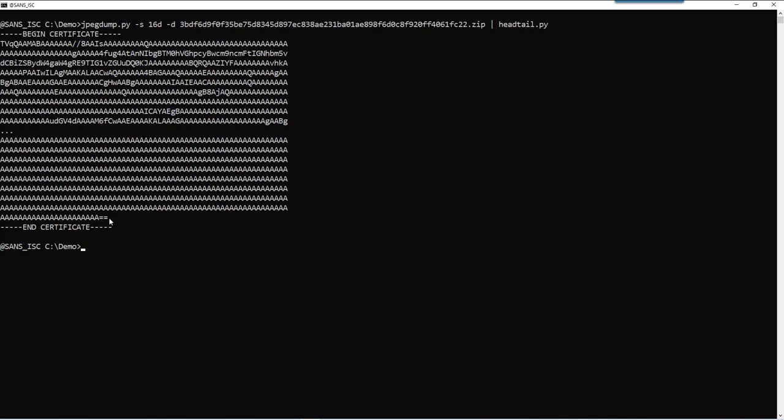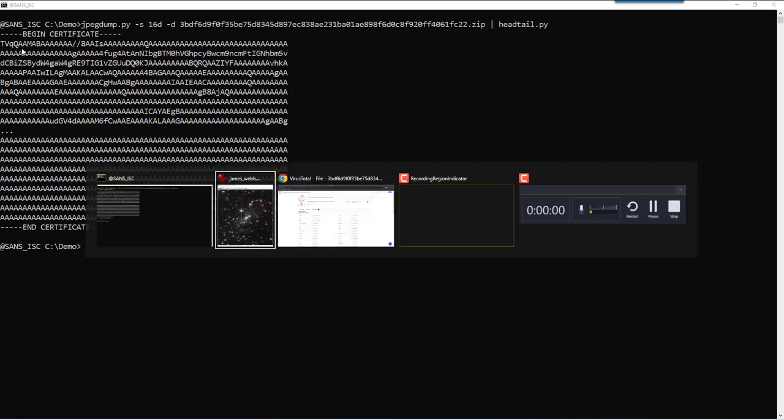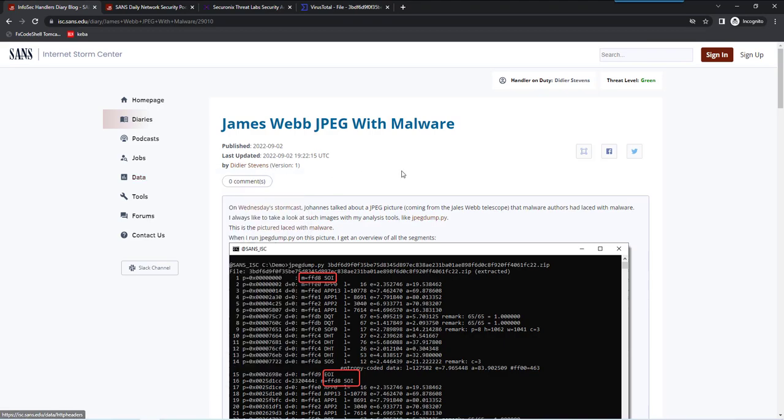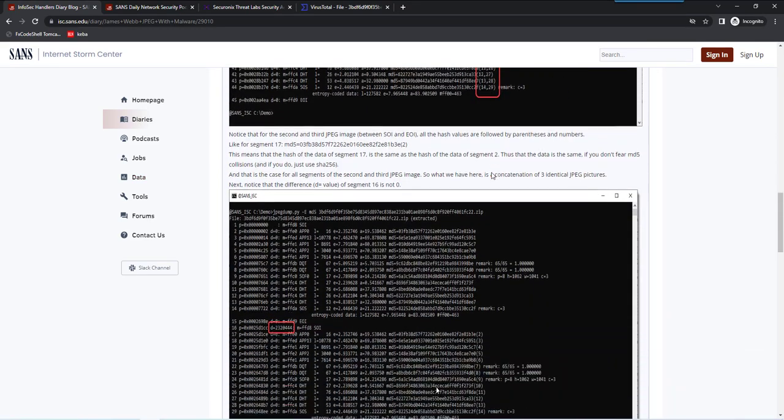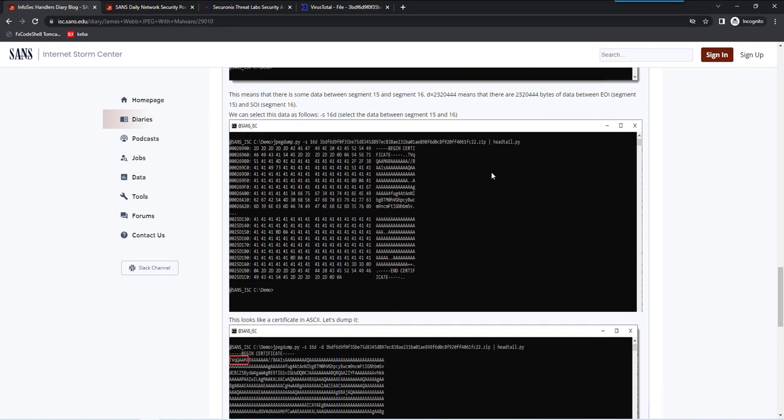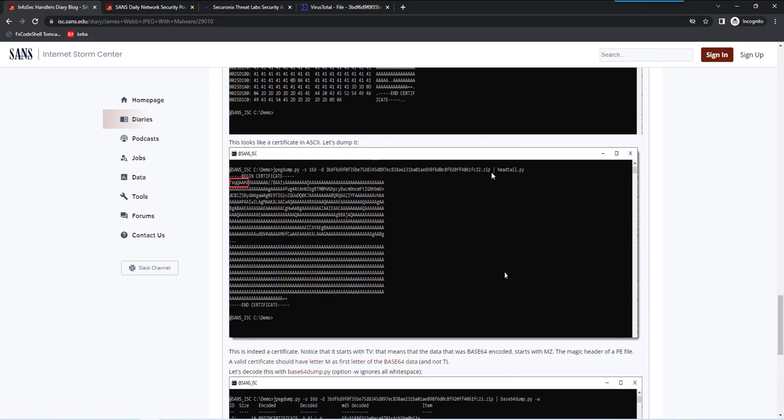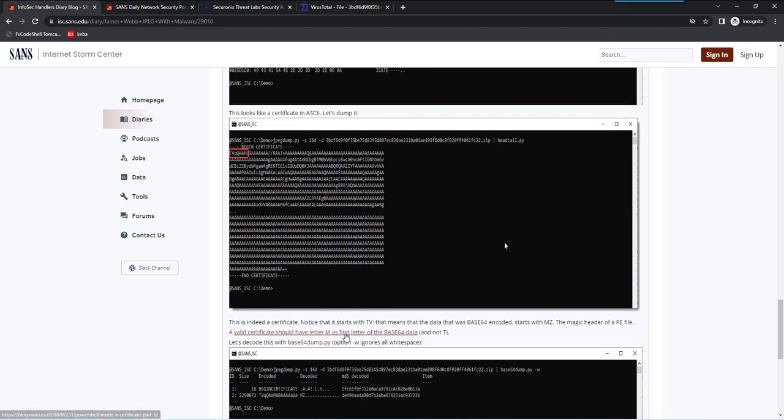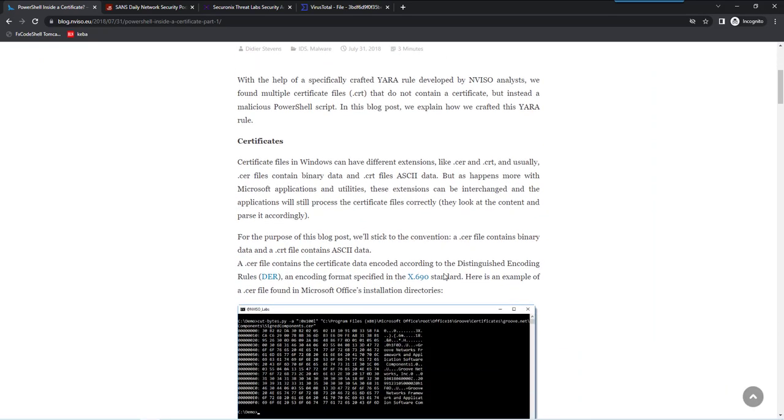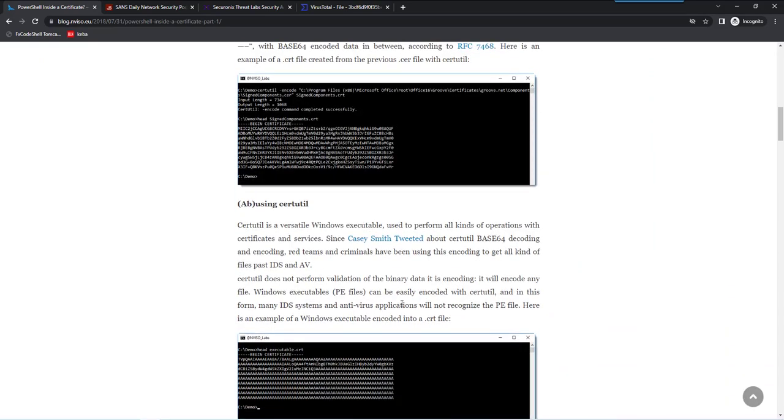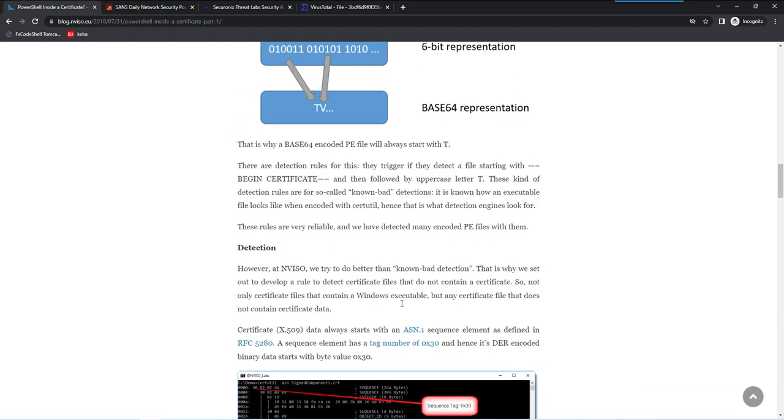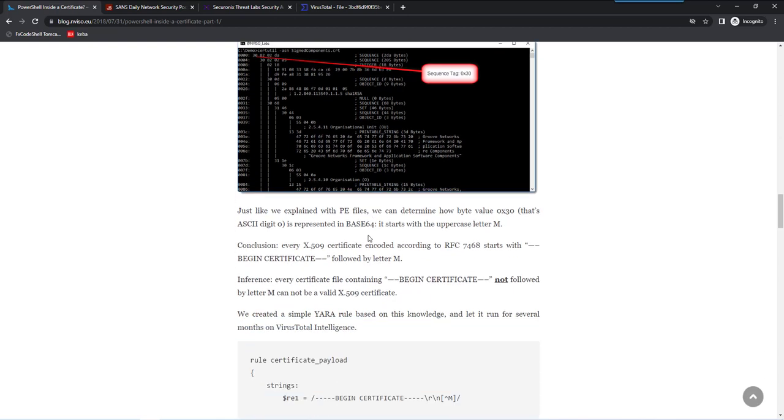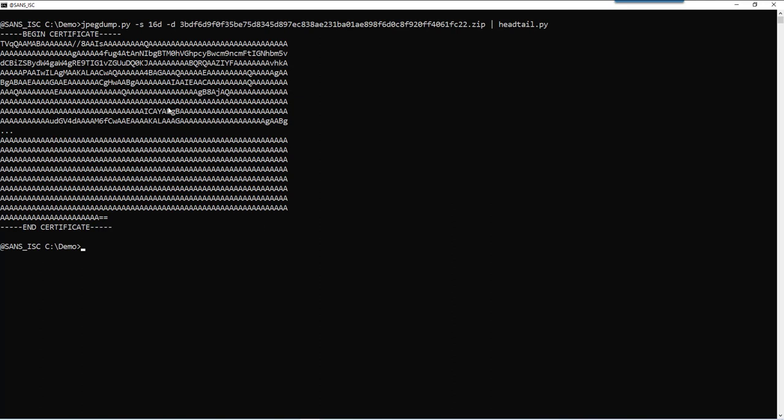Let's dump it and not do a hexadecimal ASCII dump, but now we suspect it is actually a printable certificate. So, let's do a dump and indeed this is a certificate. Now, it is not a proper certificate because a certificate should always start with the letter M. I also refer to that in my diary entry. Here, you can see it starts with TVQ. Well, that's not normal because if you go to this blog post here, I explain that a certificate always starts with byte value 3,0 and that results in the letter M.